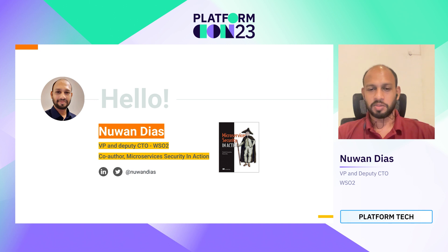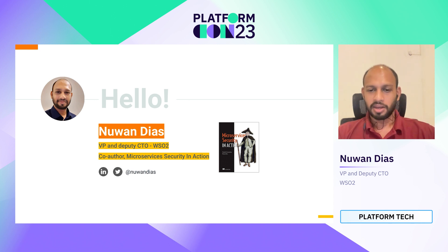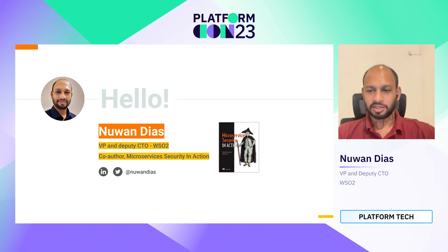Hello everyone, welcome to today's session. I will be talking about what it takes to build an internal developer platform for the future. My name is Noan Dais, I work as a VP and Deputy CTO for WSO2. I'm also the co-author of a book called 'Microservices Security in Action.' You can find my LinkedIn and Twitter handle on this slide. I'm happy to collaborate with like-minded people.